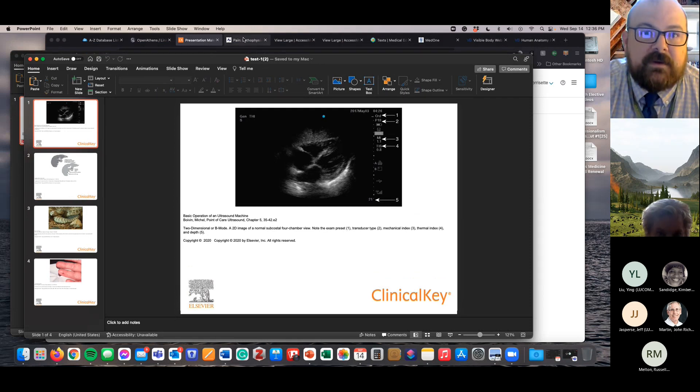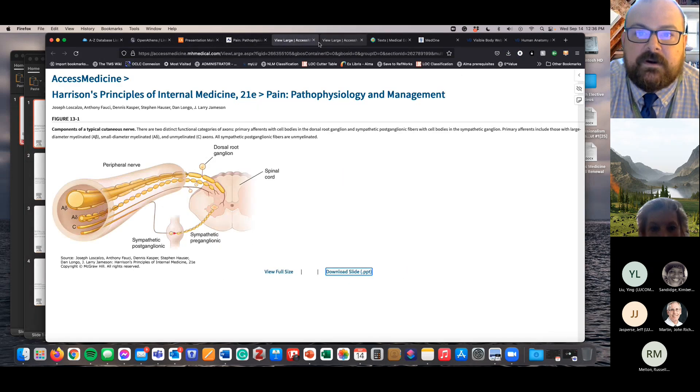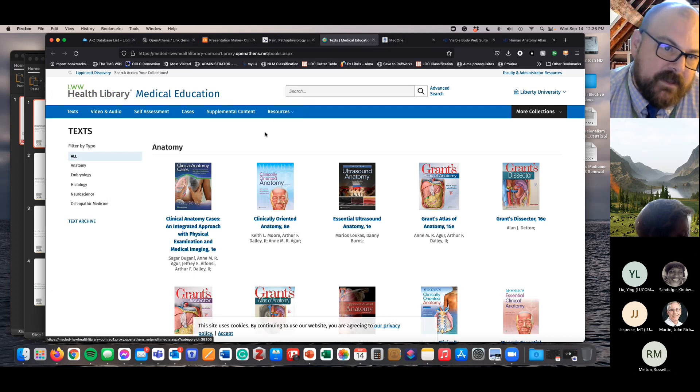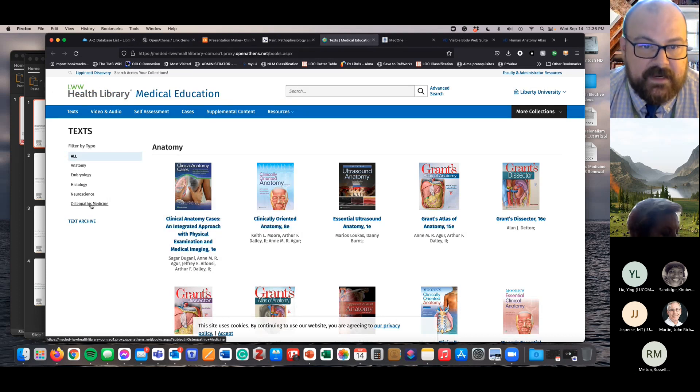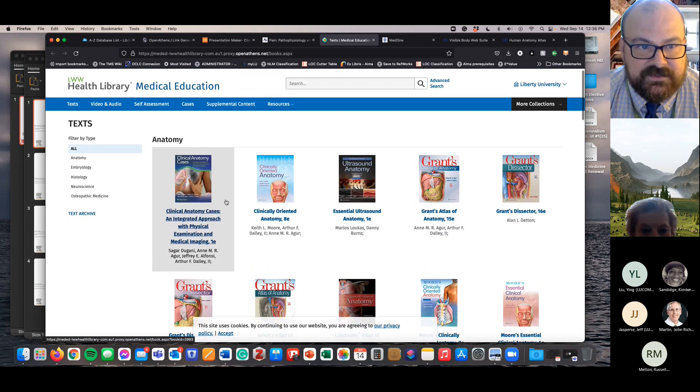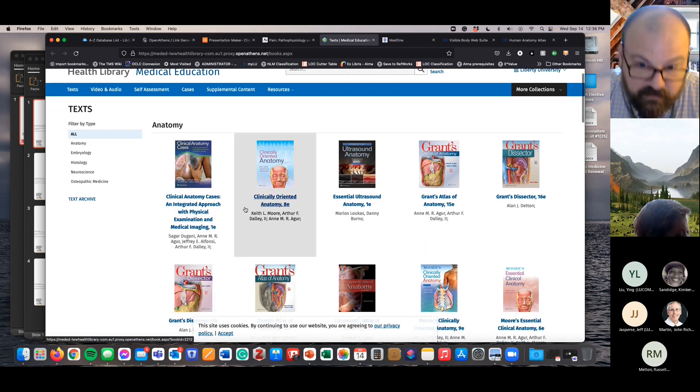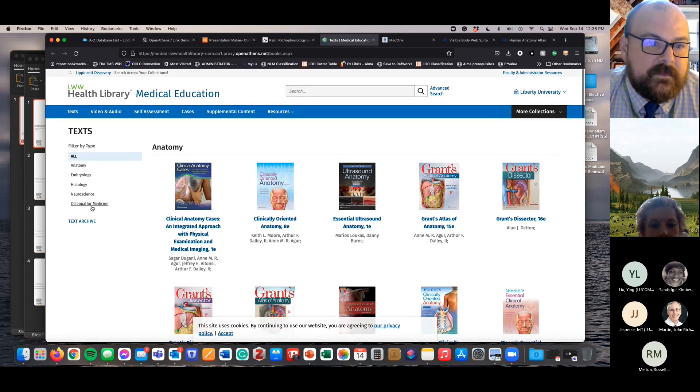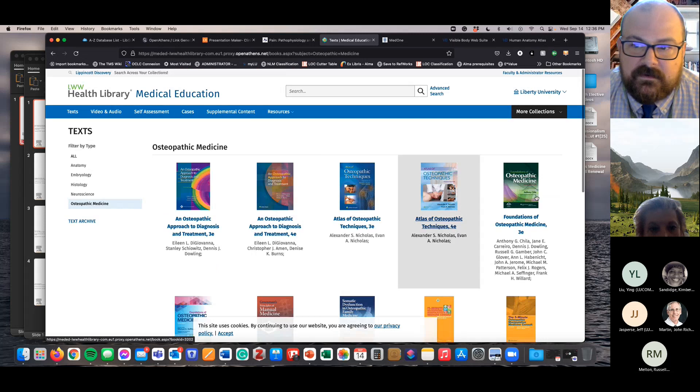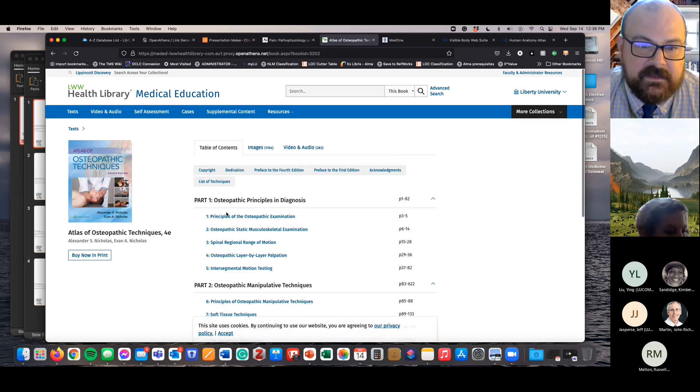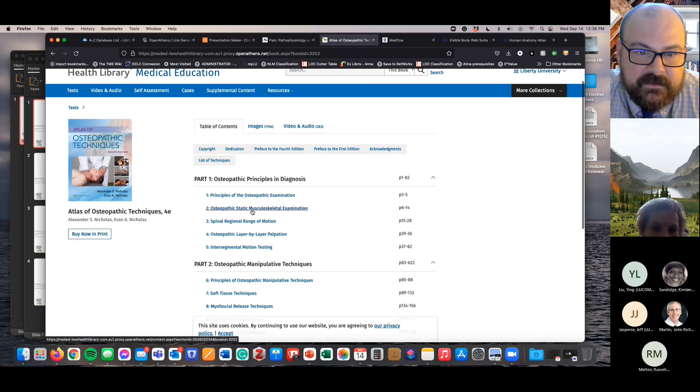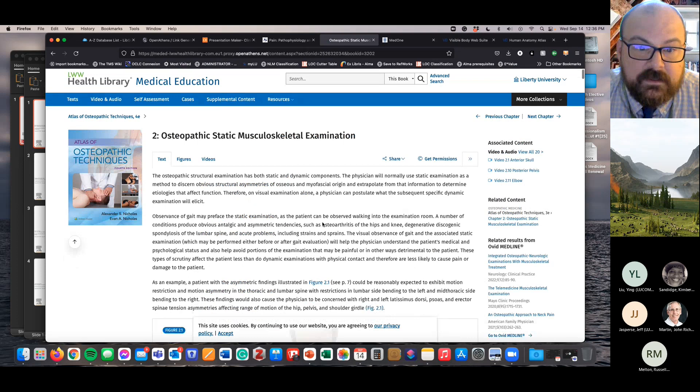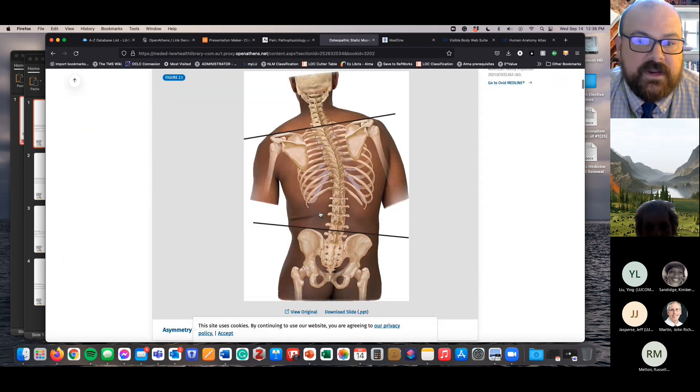The LWW Health Library is where a lot of the required textbooks are. A lot of the anatomy books and our osteopathic medicine textbooks are available on this resource. So here's our Atlas of Osteopathic techniques. I'm trying to find a figure. I'll get a figure here.